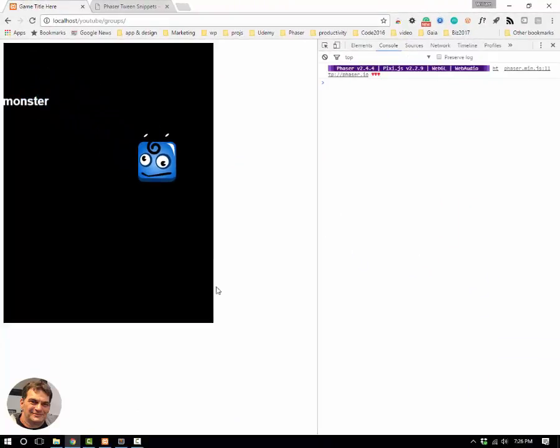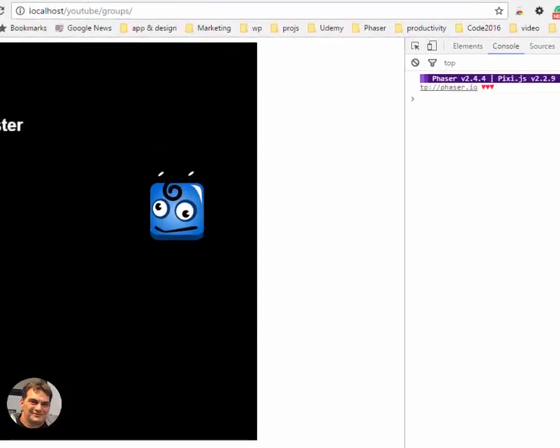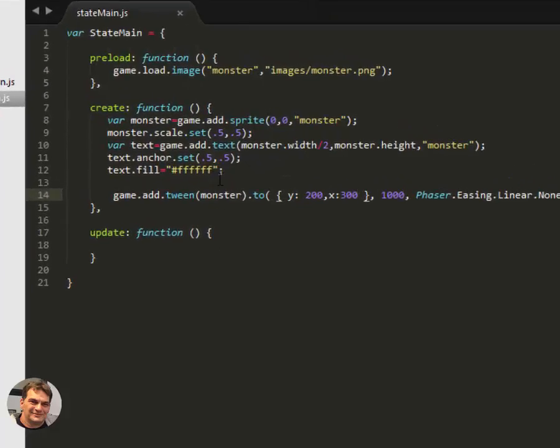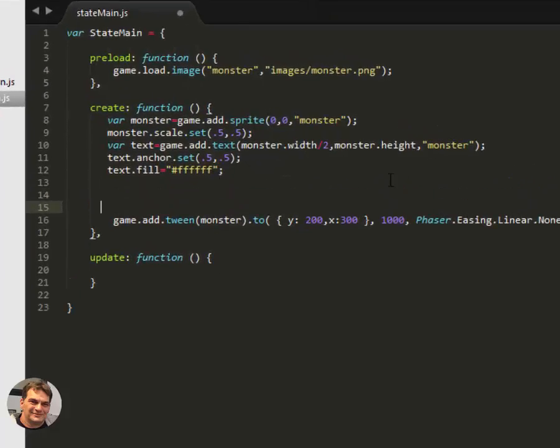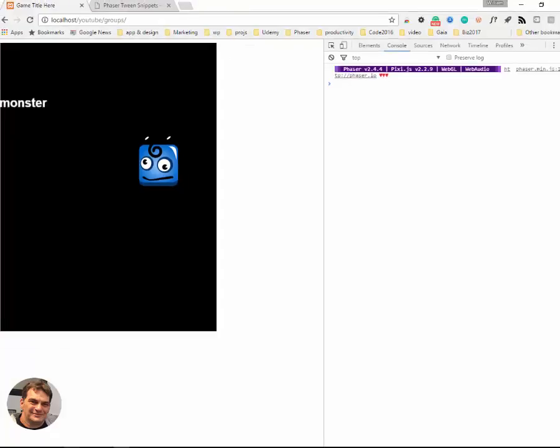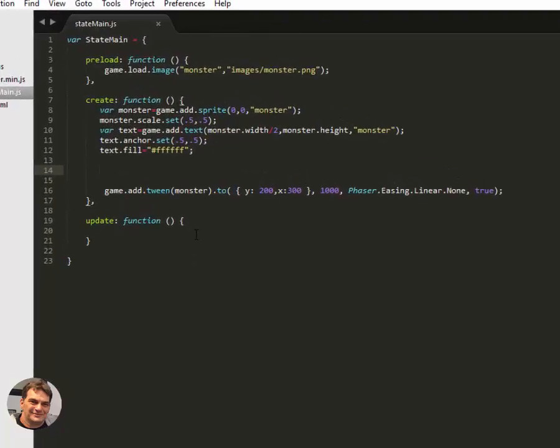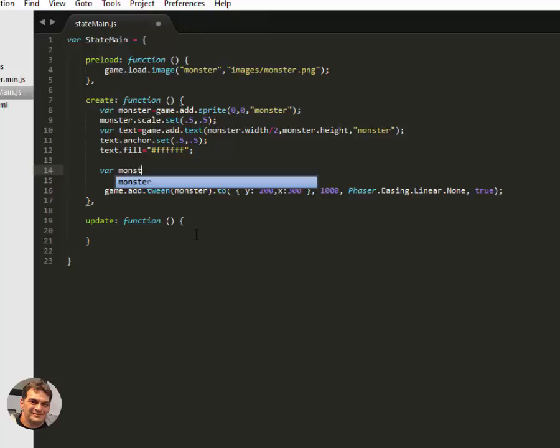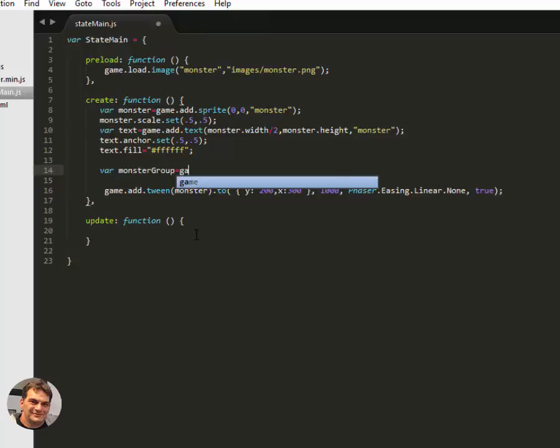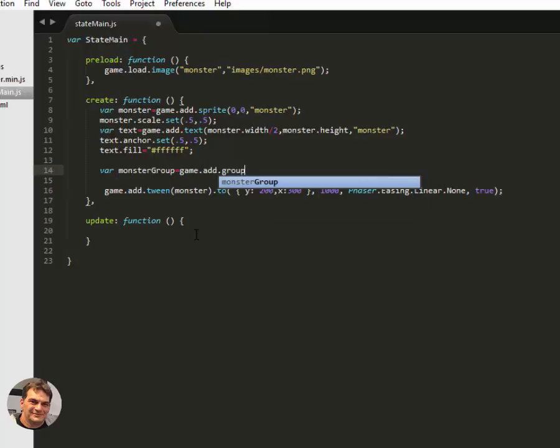Now, as I said, this is about groups. So how do groups come into this? Well, we can just simply add a group to be able to keep the text and the monster together. Var monsterGroup equals game.add.group. And that's all you have to do to add a group to Phaser. Game.add.group.